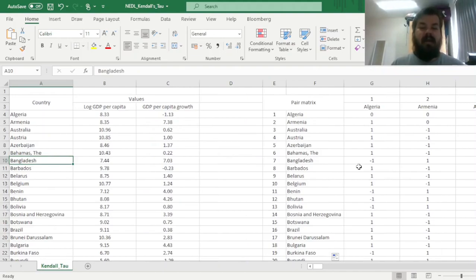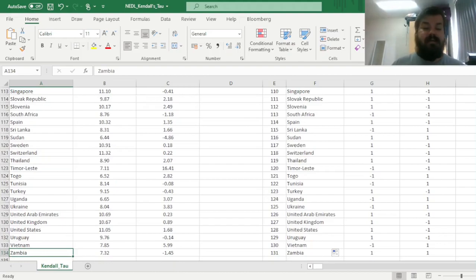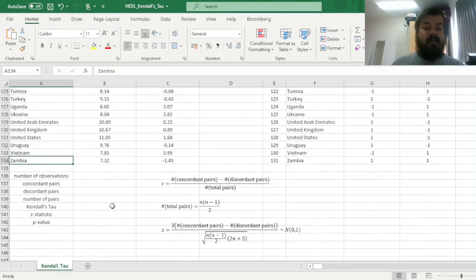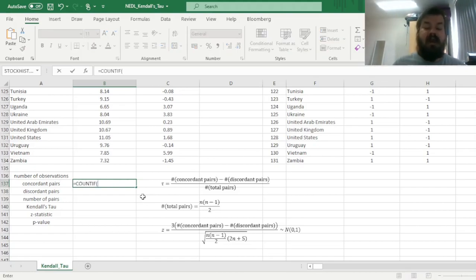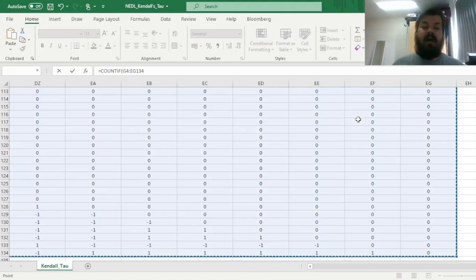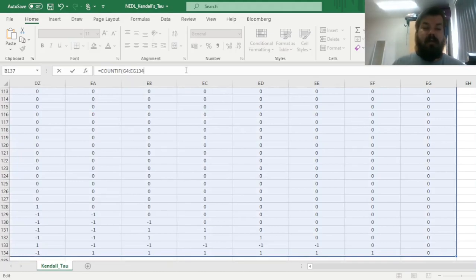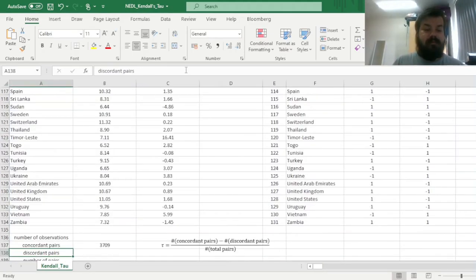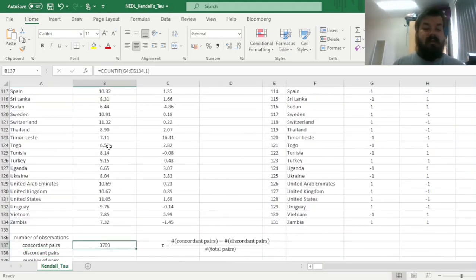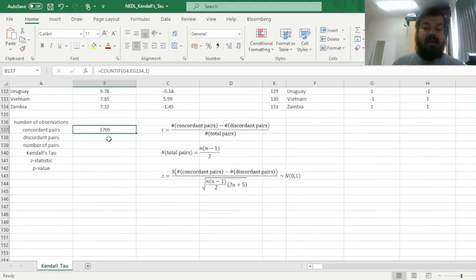And now we have to look at the whole matrix and count the number of pairs of each kind. So, first of all, let's count the number of concordant pairs. They are dubbed by 1s in the whole matrix, so we can apply COUNTIF, select the range of the whole 131 by 131 matrix, and count only ones. And we can see that there are 3,709 concordant pairs.